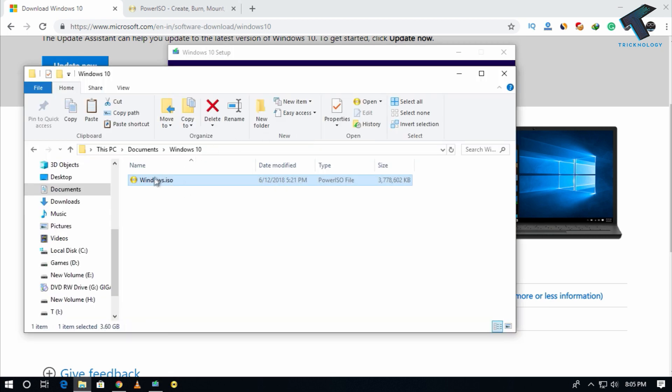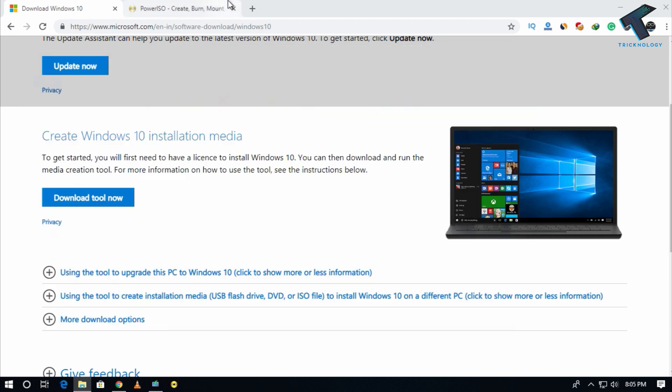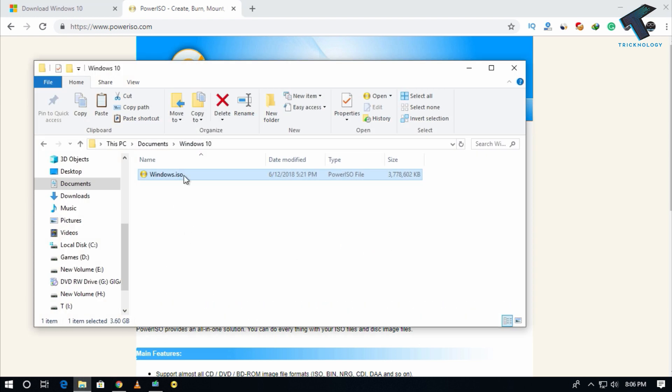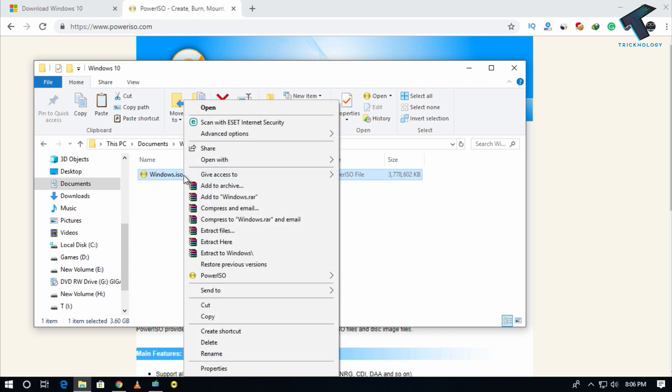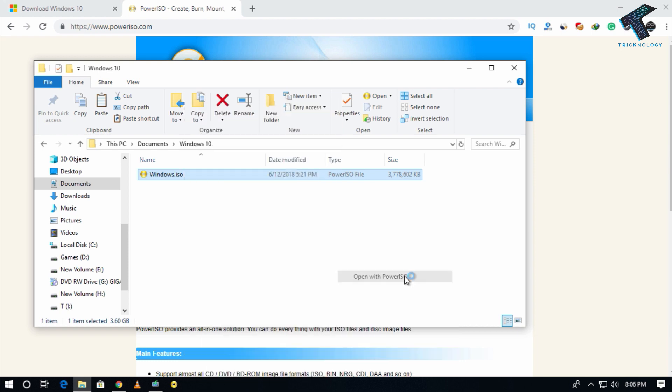Now what you have to do is download one more software on your computer called Power ISO. I will give you the link in my video description. After downloading and installing Power ISO, you have to right click on your Windows 10 ISO file and click on Power ISO. Now click on open with Power ISO over there.